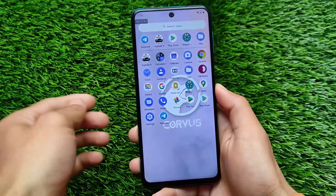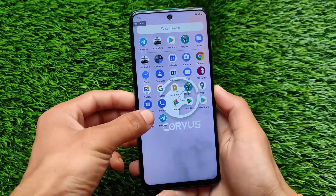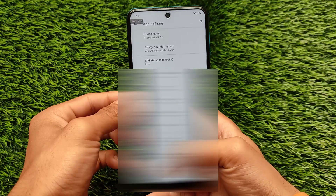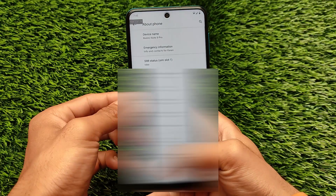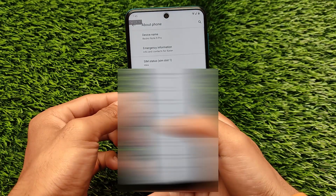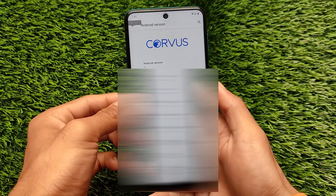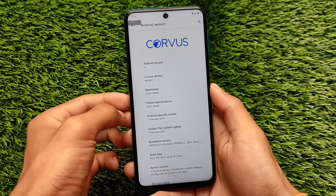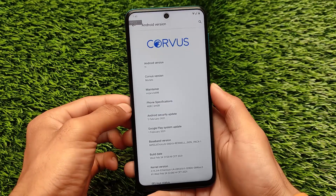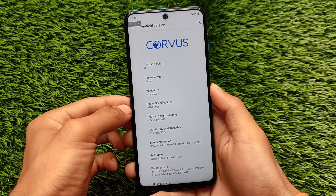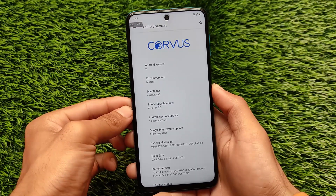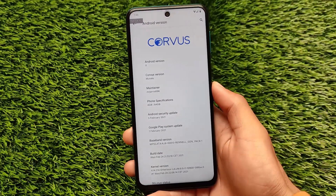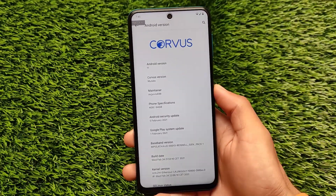First of all let me show you by going into my About Phone and Android version. I'm using Android version 11 Corvus OS, and I have installed it on my Mi Atoll device, Redmi Note 9 Pro. The mutual device is Redmi Note 9S, Redmi Note 9 Pro.